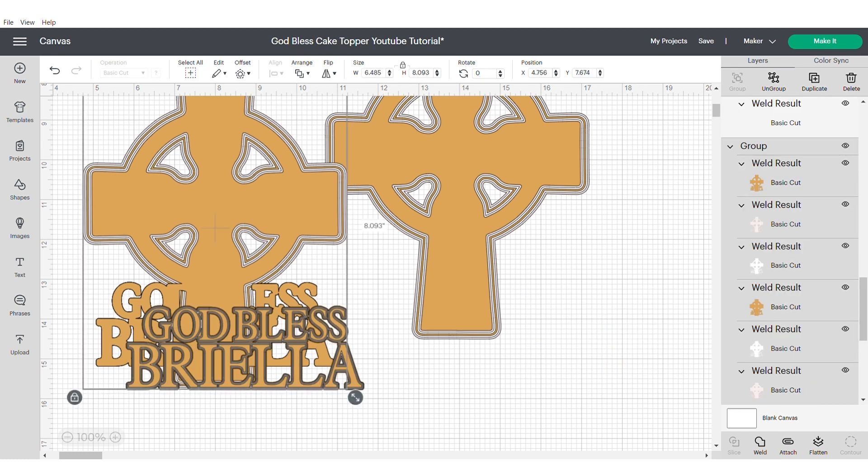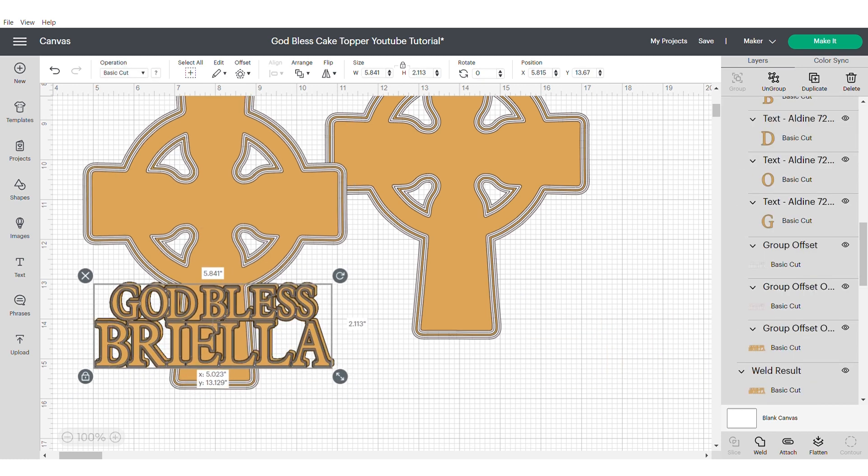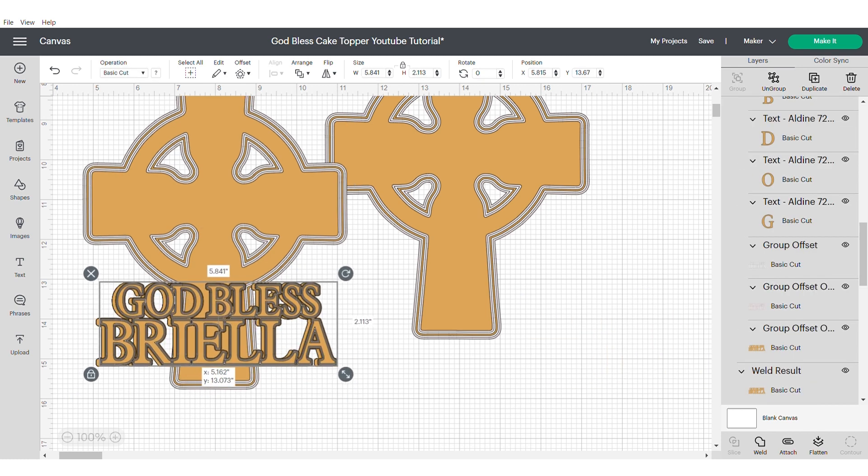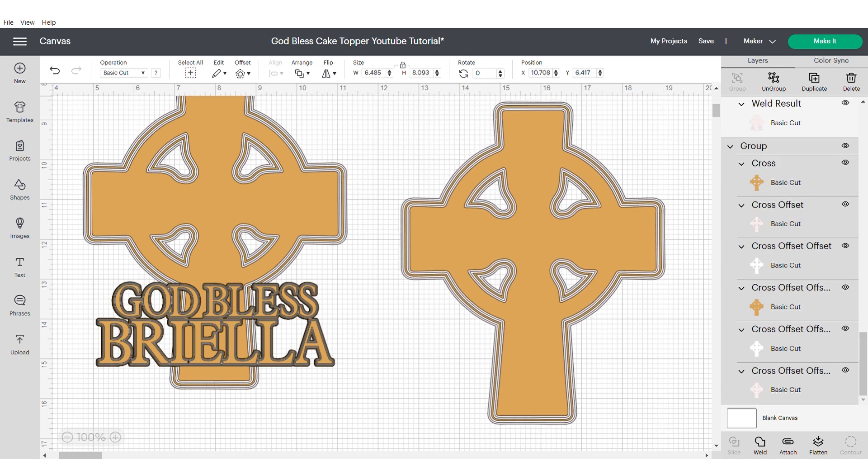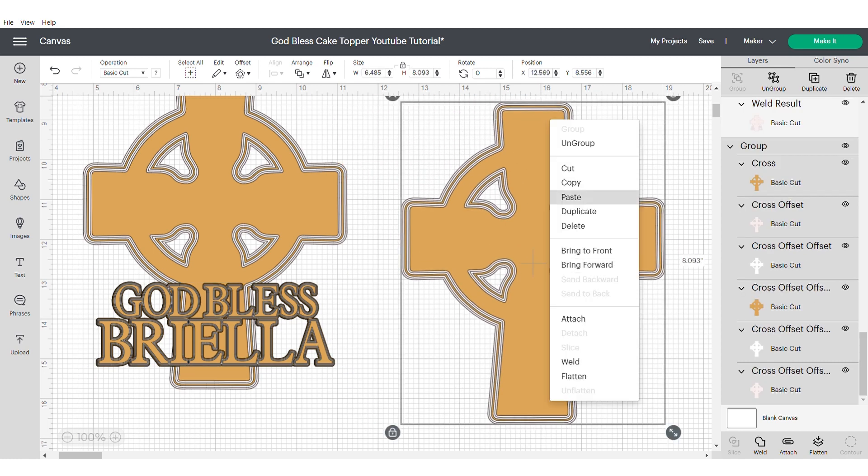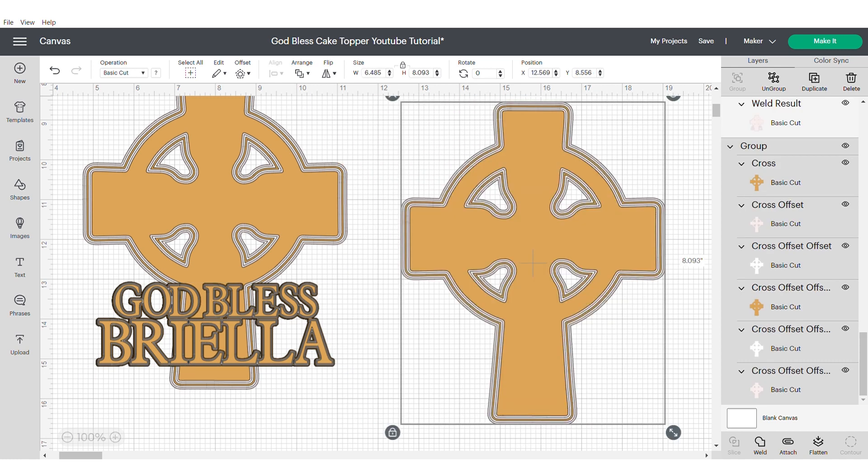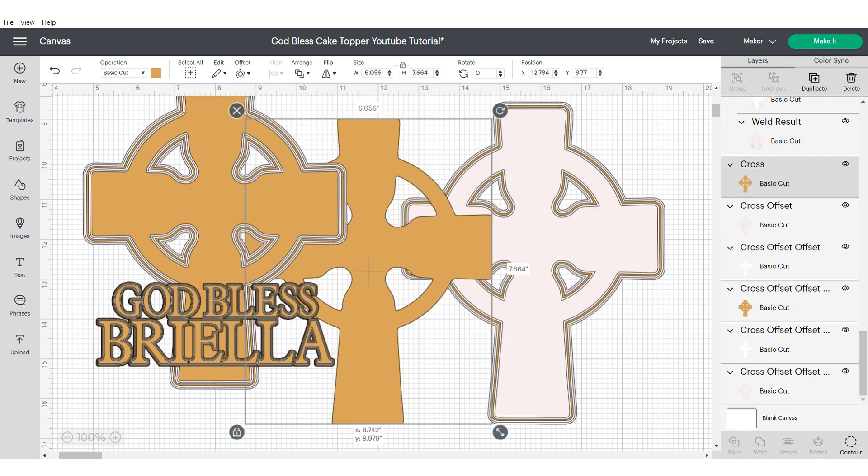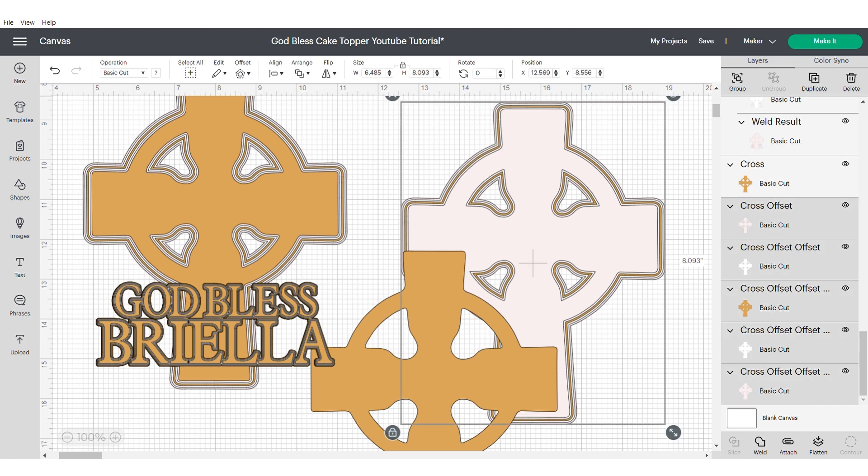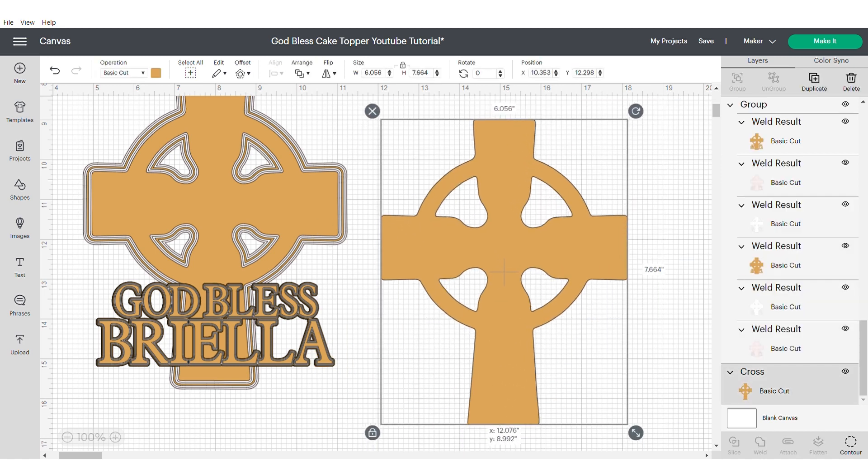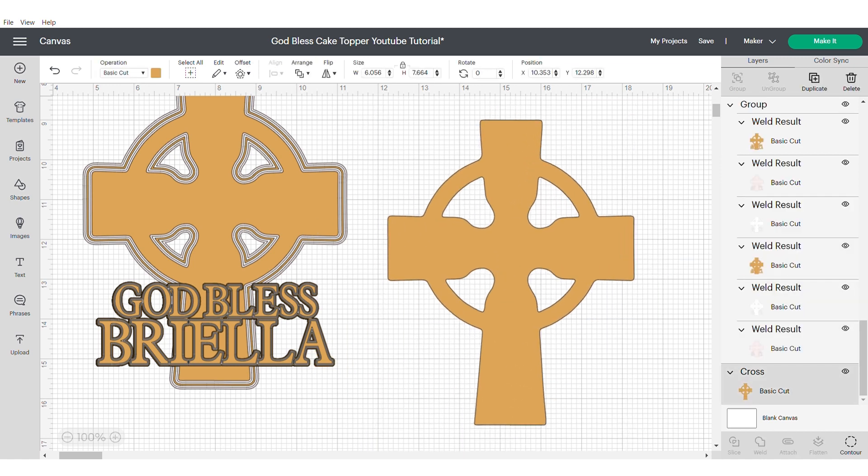Now you can move this text over to the other cross that has the welded text crosses within it. Now ungroup the crosses on the right and you're just going to need to keep that front one. That's going to be the cross that we adorn.